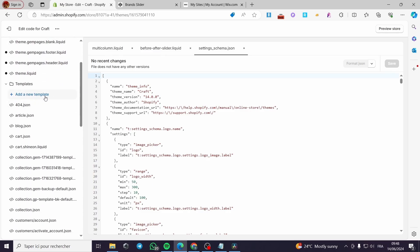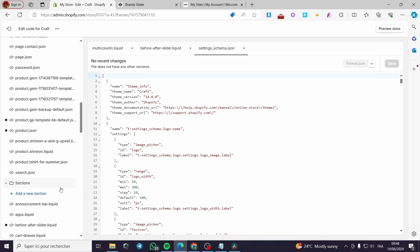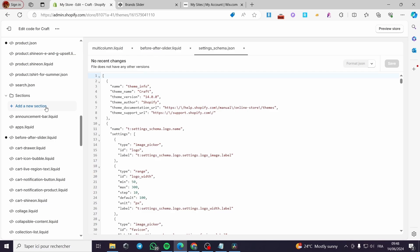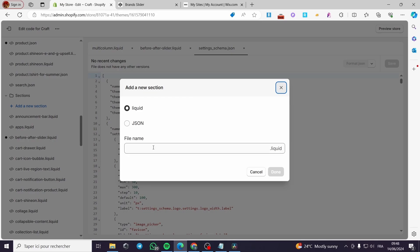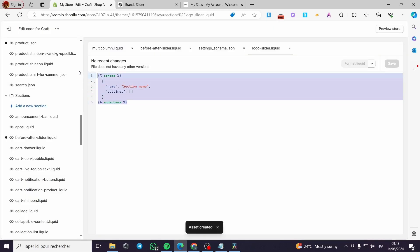Under the template section, here is the code of the theme. I'm not going to add a template — I'm going to add a section. Under sections, these are some liquid and HTML code files. I'll add a new section, leave it on Liquid, and name it, for example, 'logo slider'.